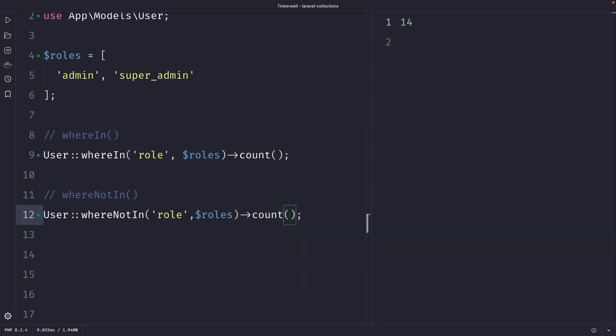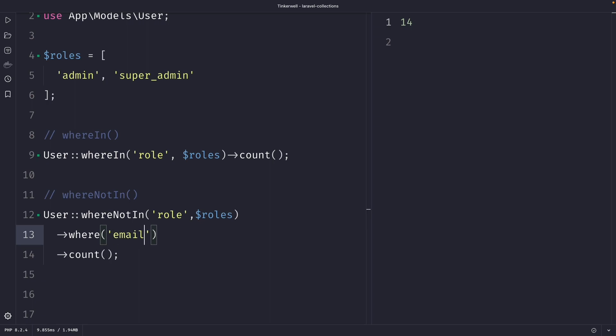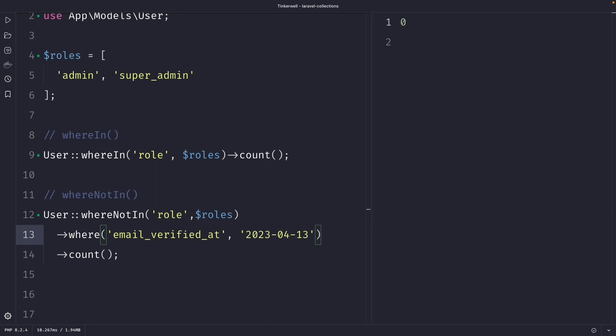Now just like any other method in Laravel you can chain as many methods as you want. So let's say that we want to chain the where method right here and that we only want to retrieve users where the email_verified_at is equal to today which is 2023-04-13. In the output you will see that it has returned 0 and that's because the email_verified_at column of the users have all not been set. But the point is that you can use the whereNotIn and the whereIn method with any other method that you want.